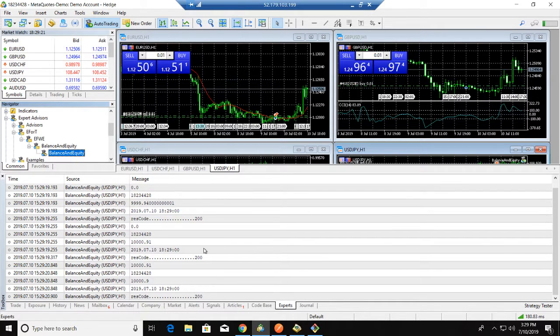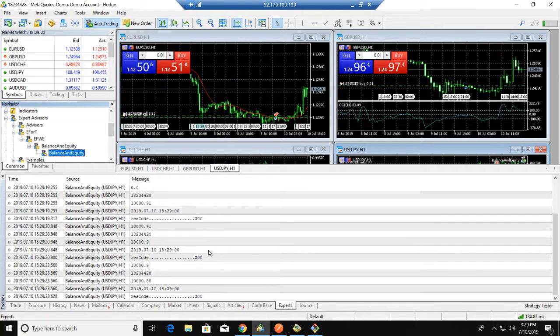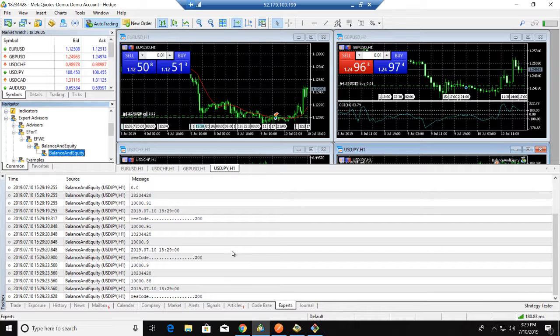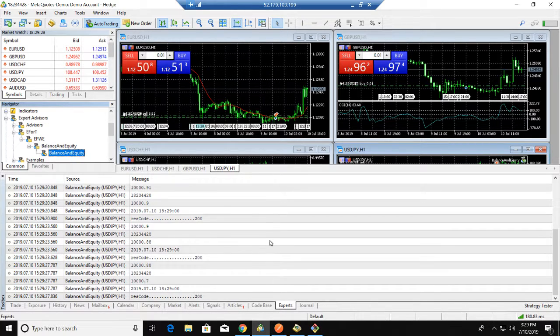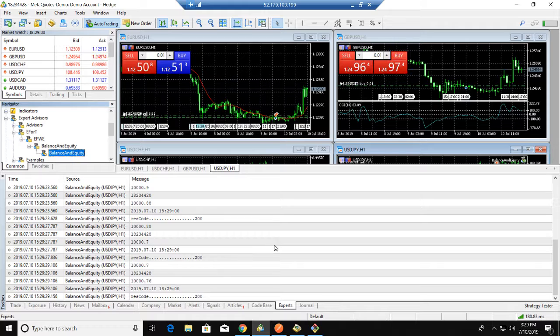Okay, it works. We can transfer our data to the database in the server. That's all. Thank you.